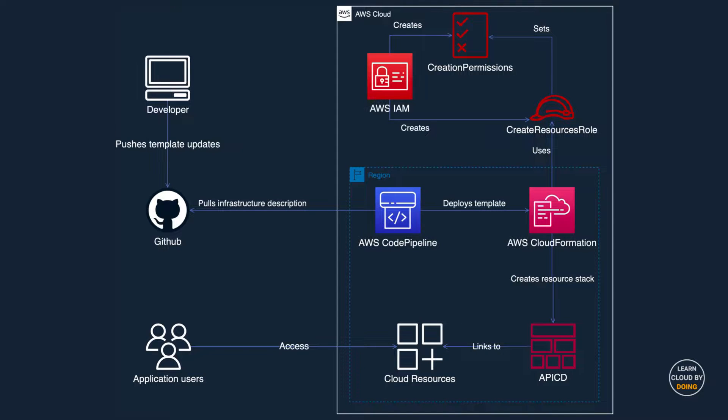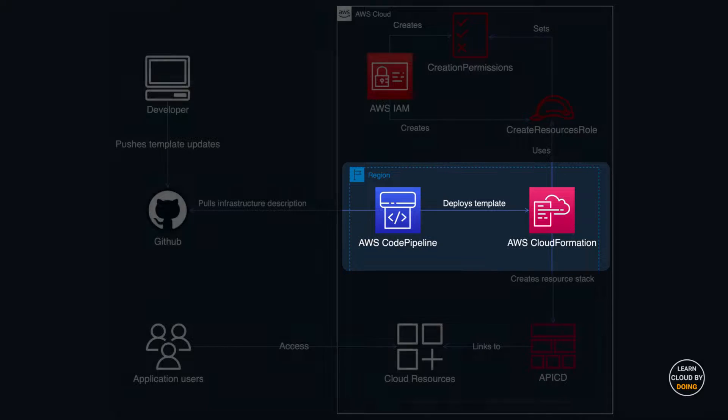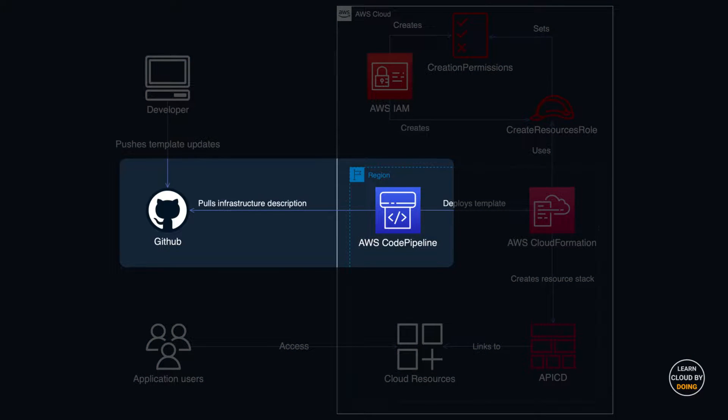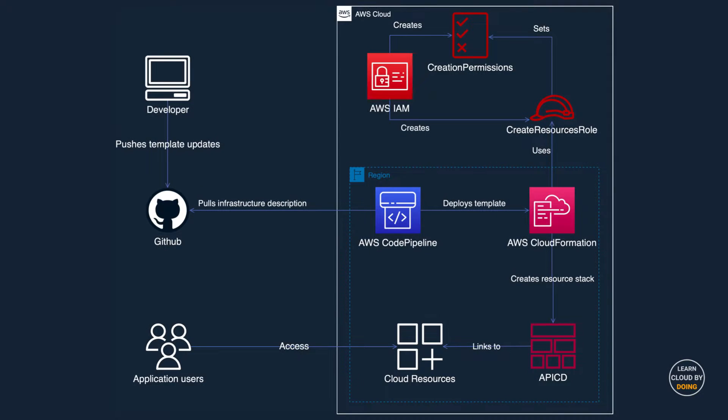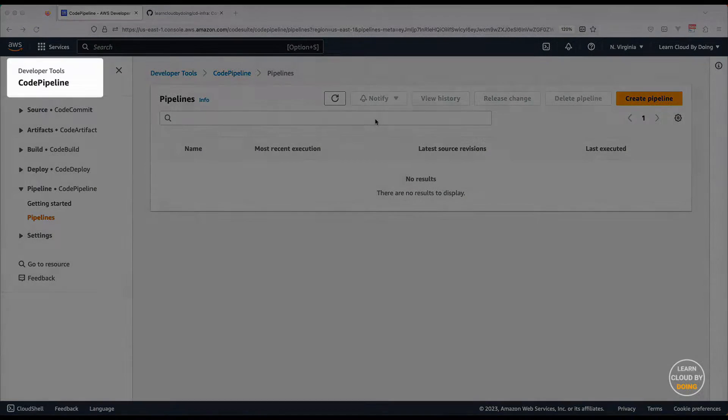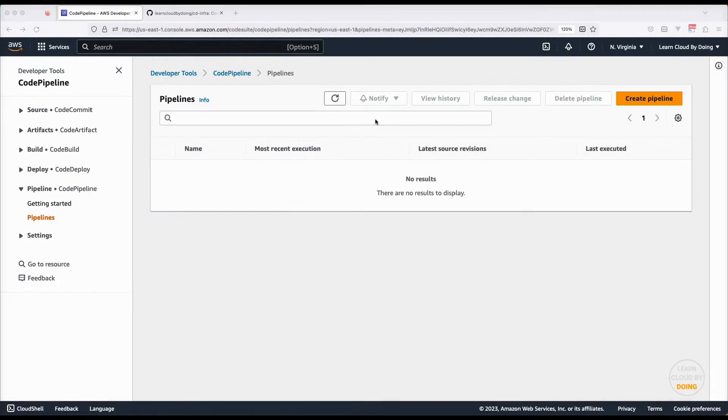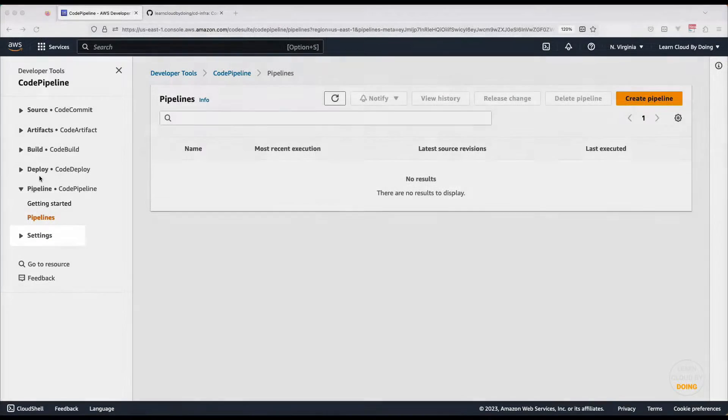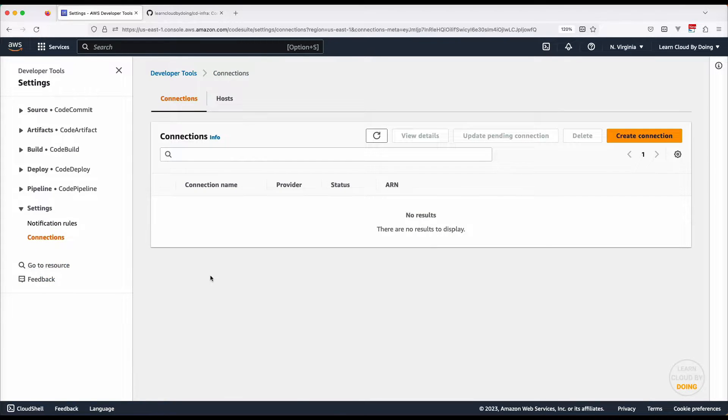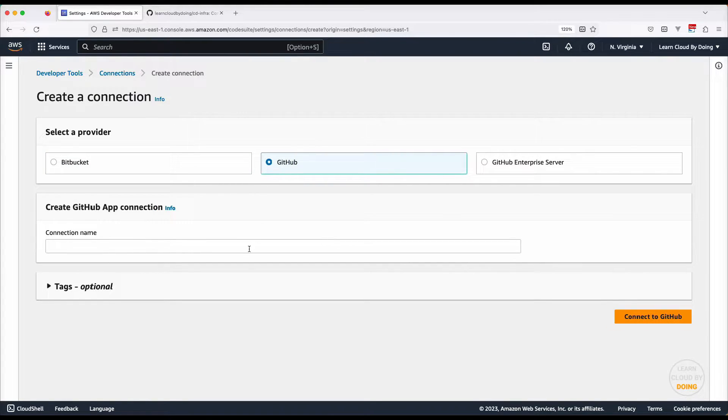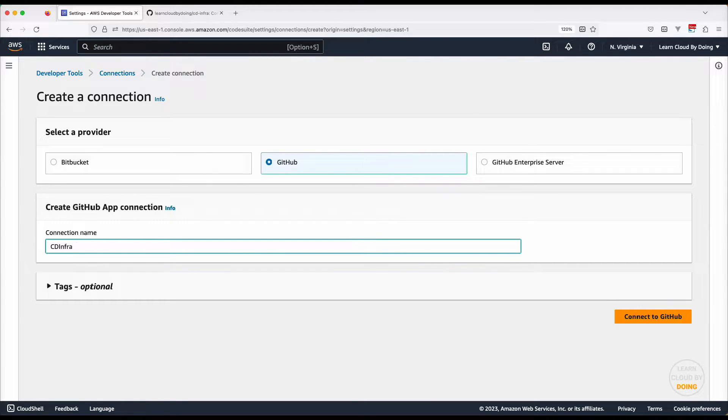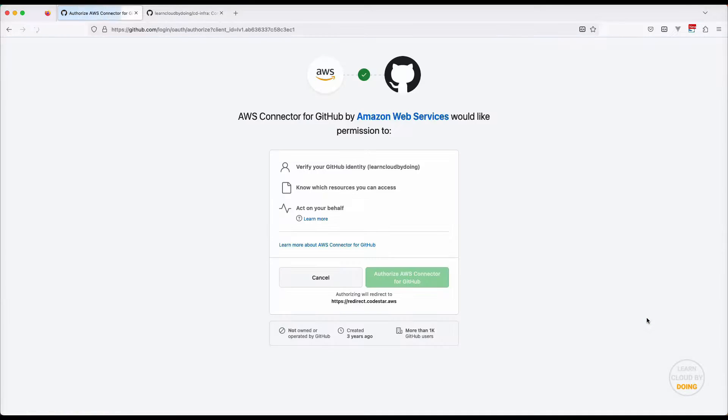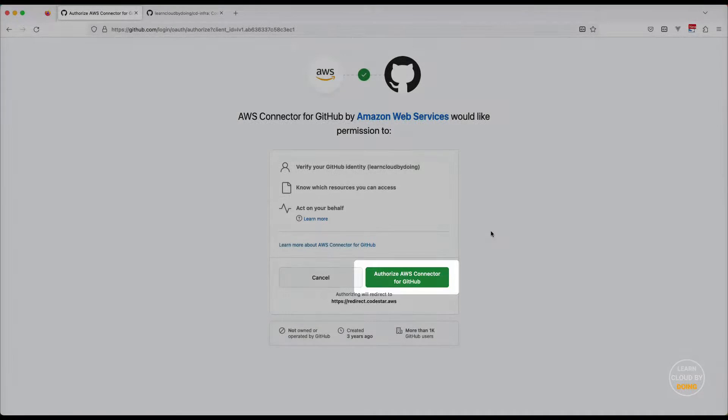You use AWS CodePipeline along with CloudFormation to automatically deploy your infrastructure. To do so, you connect CodePipeline to your GitHub repository. Head over to the CodePipeline console and create a new GitHub connection. You need to authorize the connection between your AWS and GitHub accounts.